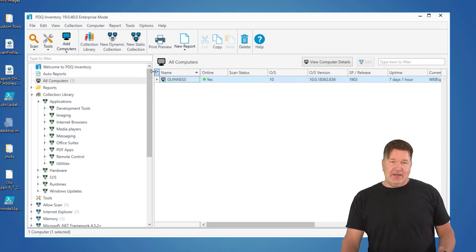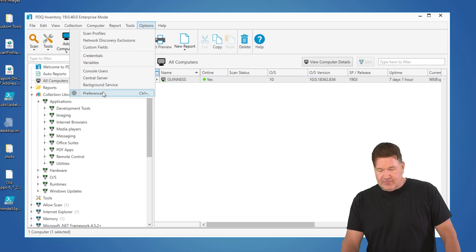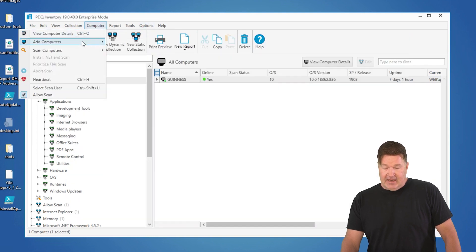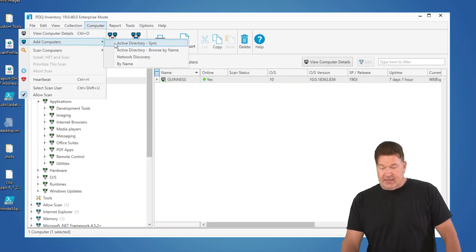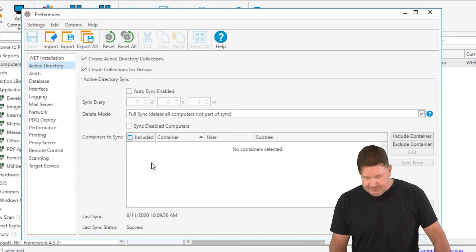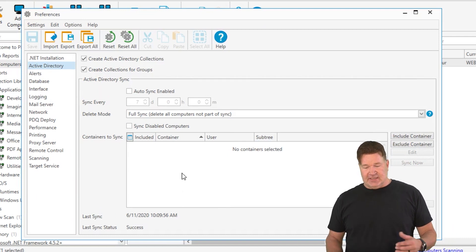My favorite way to get to this is you go to options, preferences, or you could go to computer, add computers, and Active Directory sync takes the same place. You'll notice right here, here is your Active Directory sync.